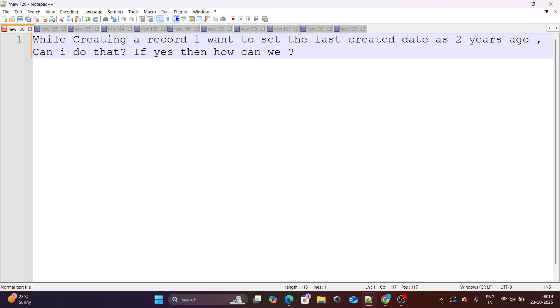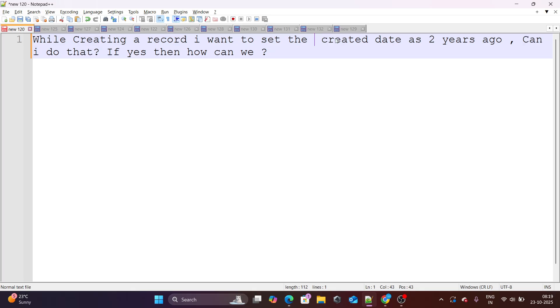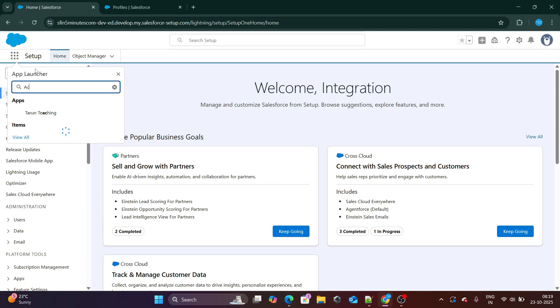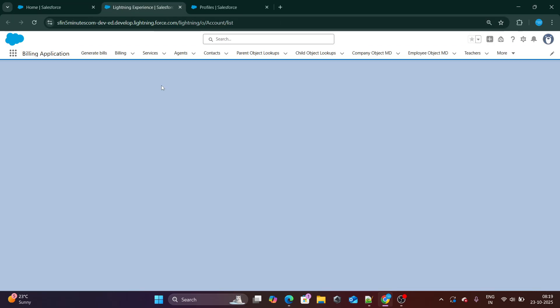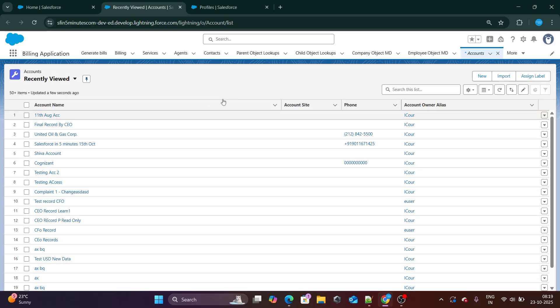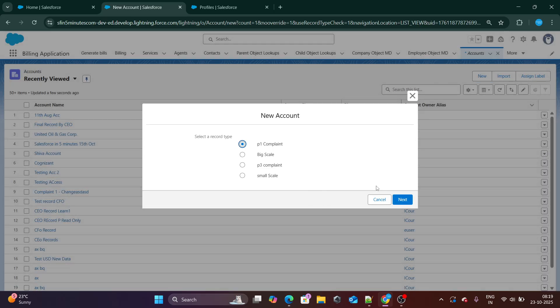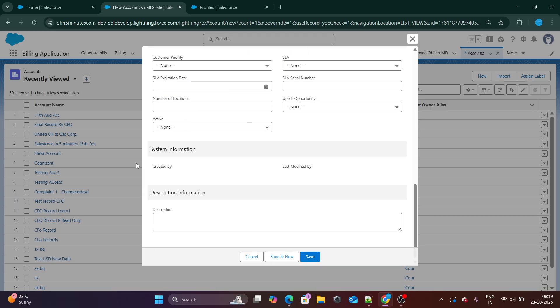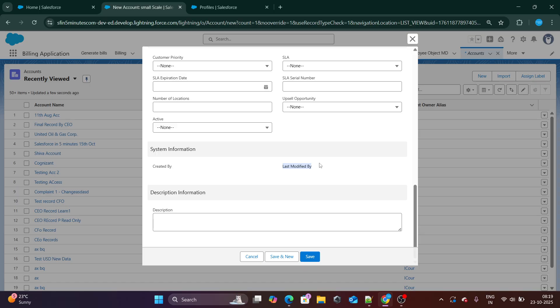The first question states that while creating a record, I want to set the created date as two years ago. Can I do that? And if yes, then how can I do that? When we create a record in Salesforce, let's say if I'm going to create any account, we surely know that we cannot update the created by or created date or last modified by. The question is, I want to set it up as two years before. How can I do that? Or is it even possible?